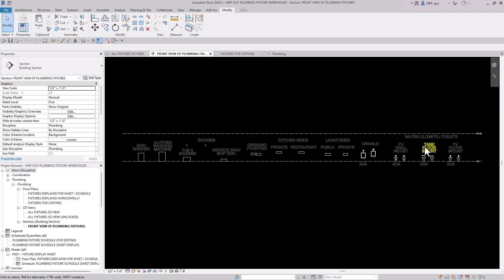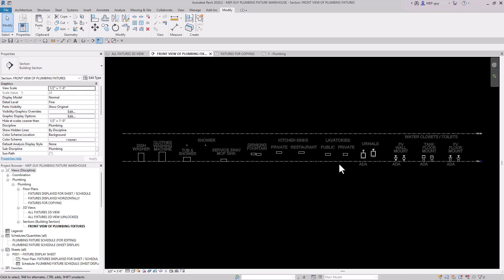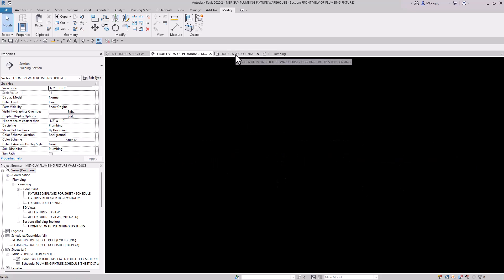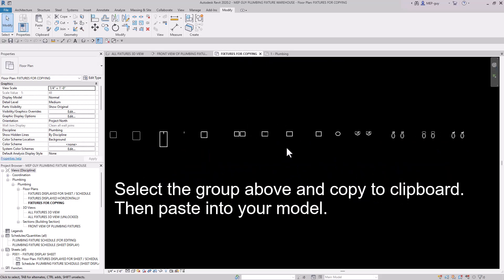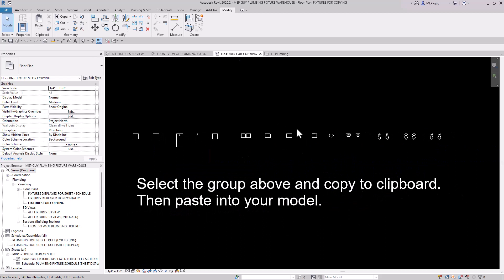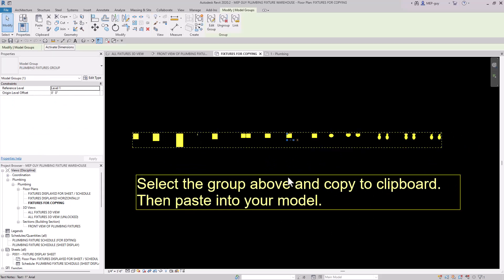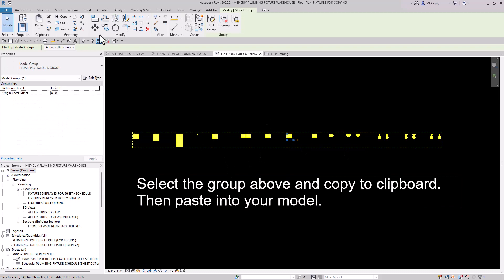Let's take a front view of the fixtures. You can see they all live on Level 1 right here, but they are non-hosted fixtures, so you can place them anywhere. I've already created a floor plan for copying into any new projects. I've made it a group so copying and pasting is a little easier.